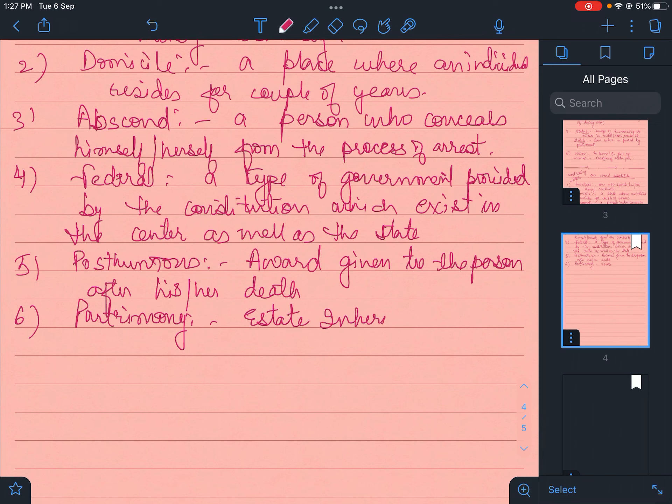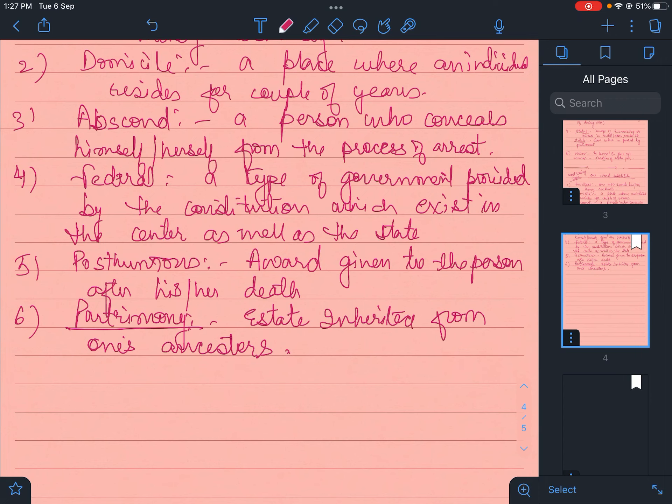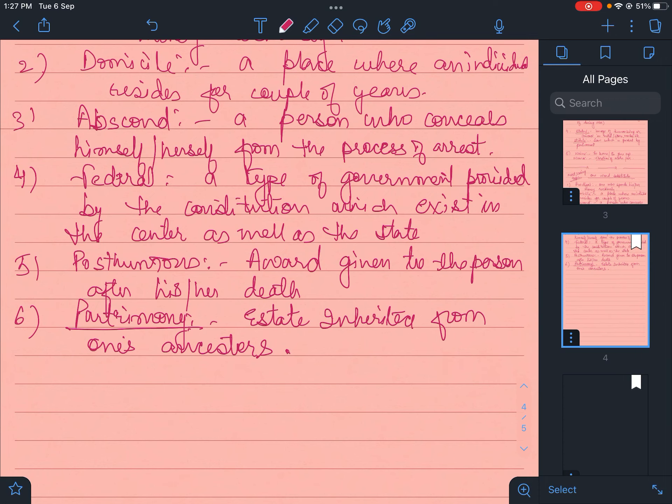Last, property or estate inherited from one's ancestors is called patrimony. So we end up with this and let's start with the new class tomorrow.